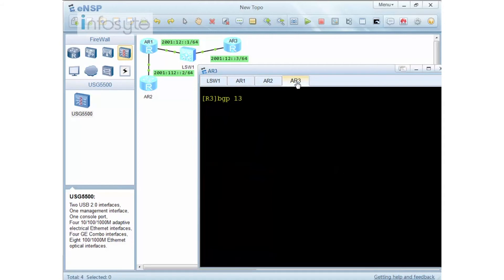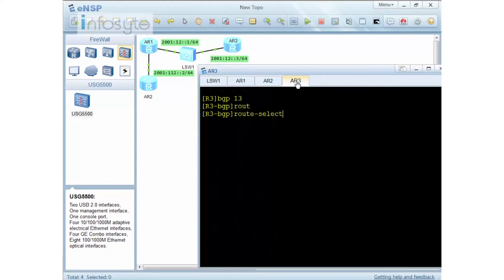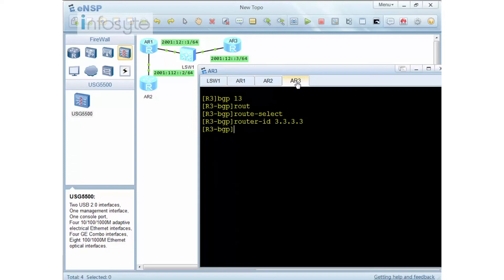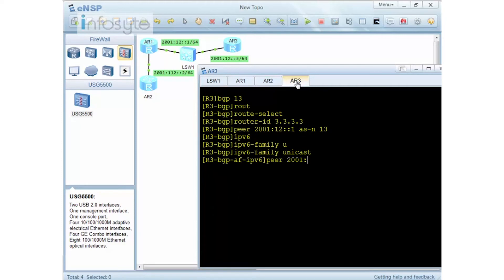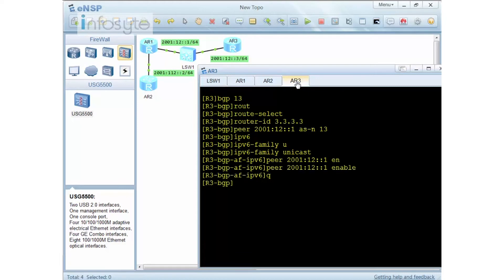BGP 13, that will be an IBGP. Before that, remember router ID. So this will be 3.3.3.3. Now if you have configured router ID on a system view, then you do not need to configure this under the BGP view. So now I'm going to configure 2001:12::1 AS number of 13. IPv6 unicast. Then I'm going to do a peering one more time. This is under the address family.